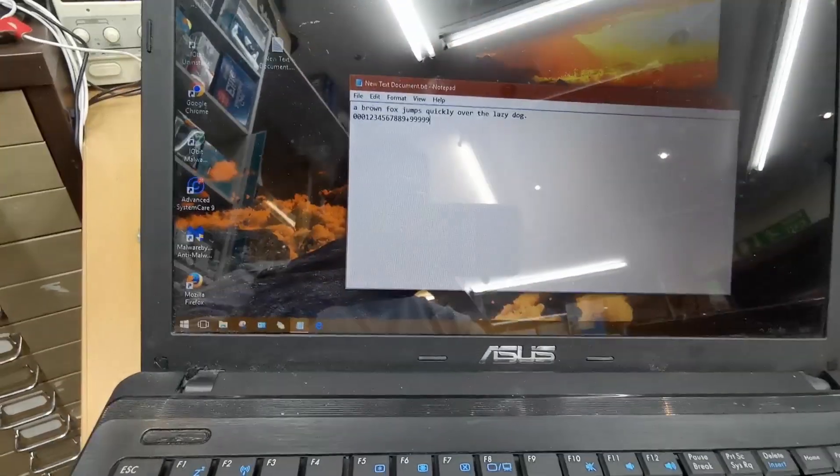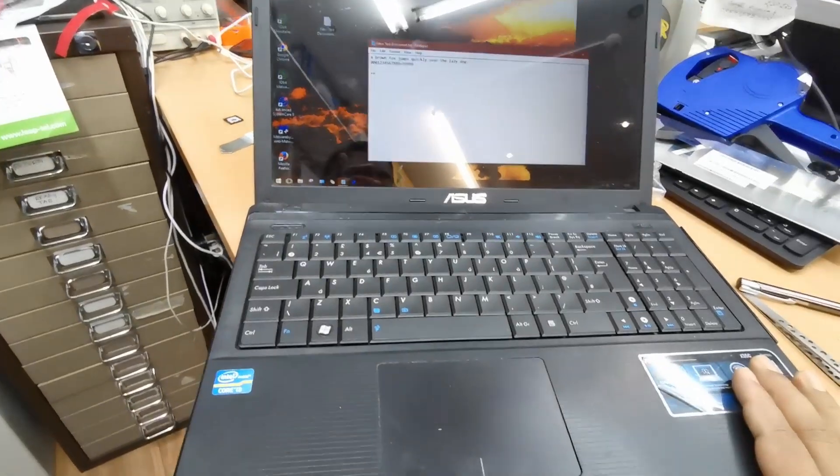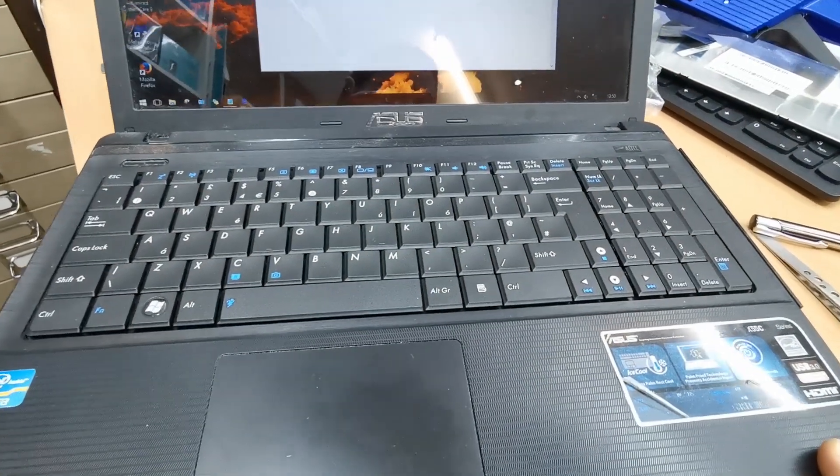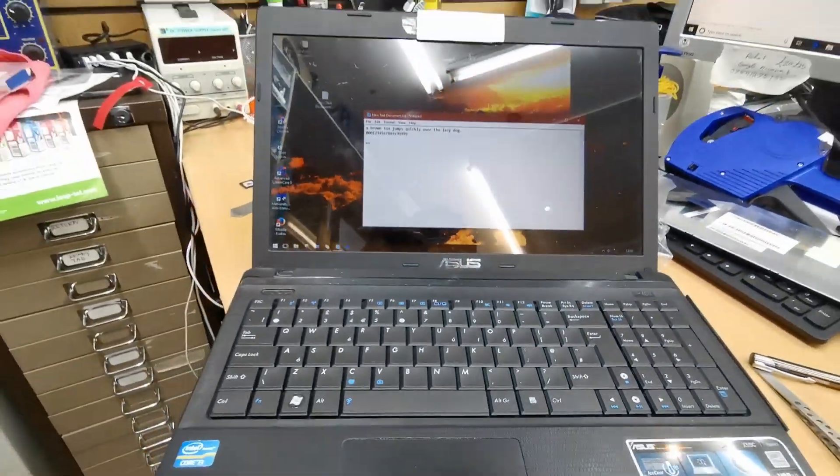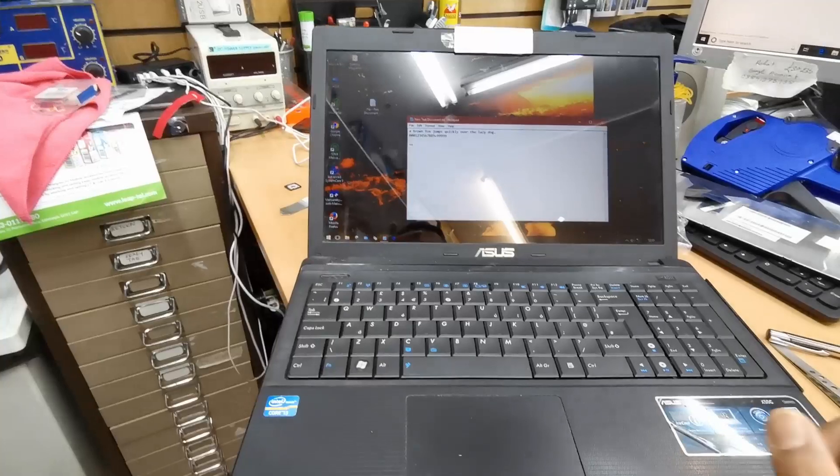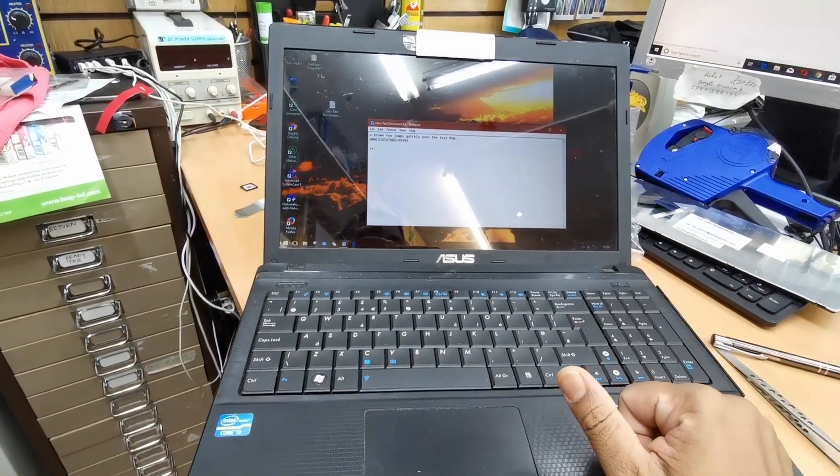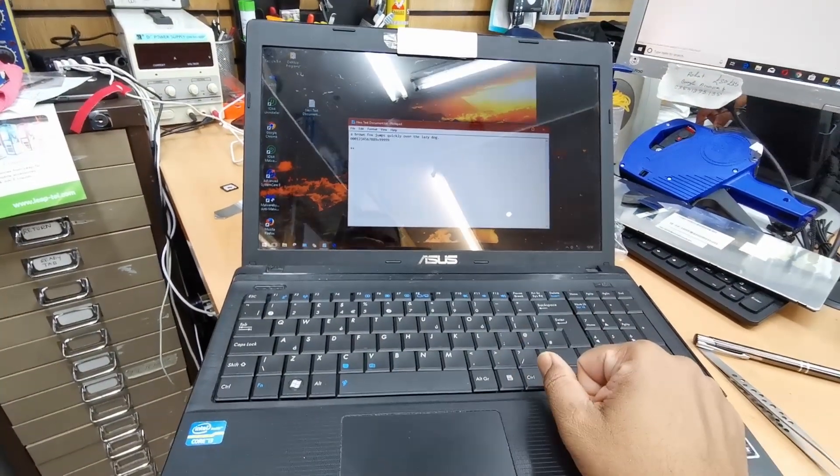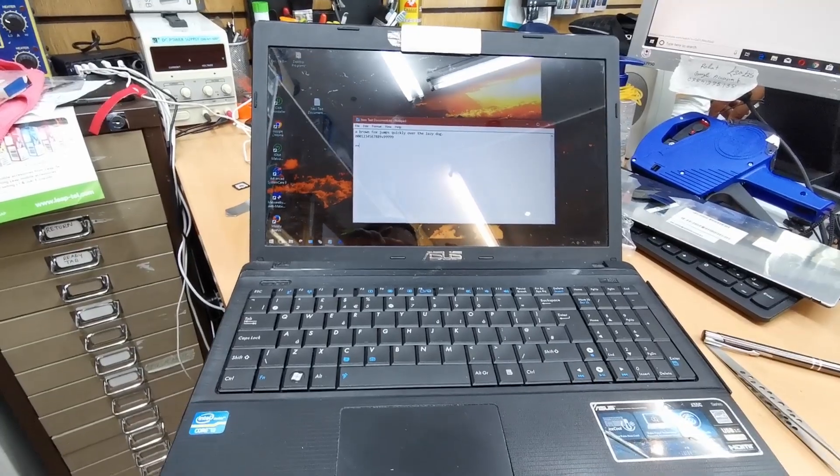So that's how you replace your keyboard for ASUS X55C series. It's very simple and easy. I hope you like this video. If you do, thumbs up and thank you for your subscription. Bye for now.